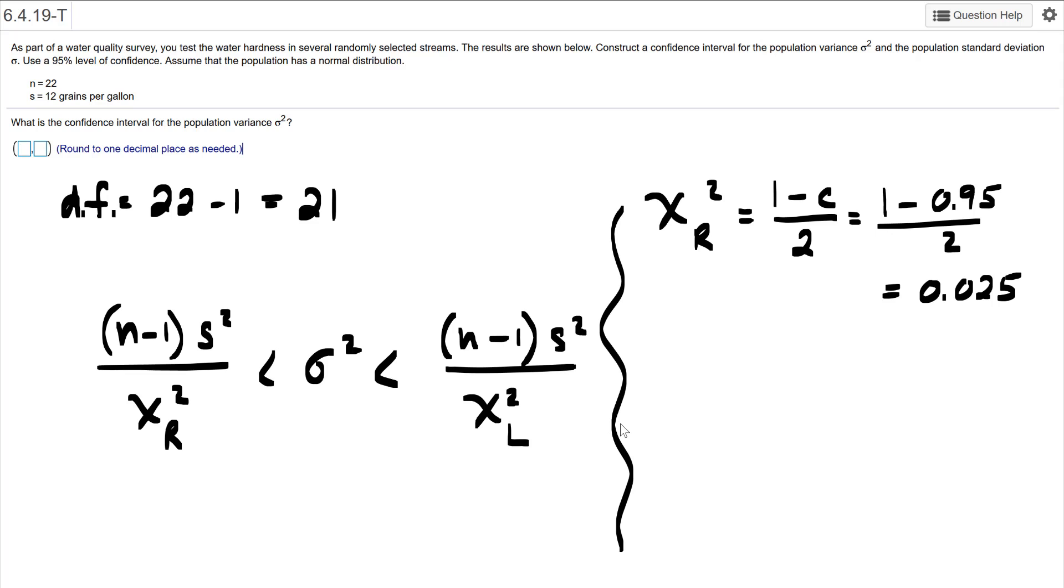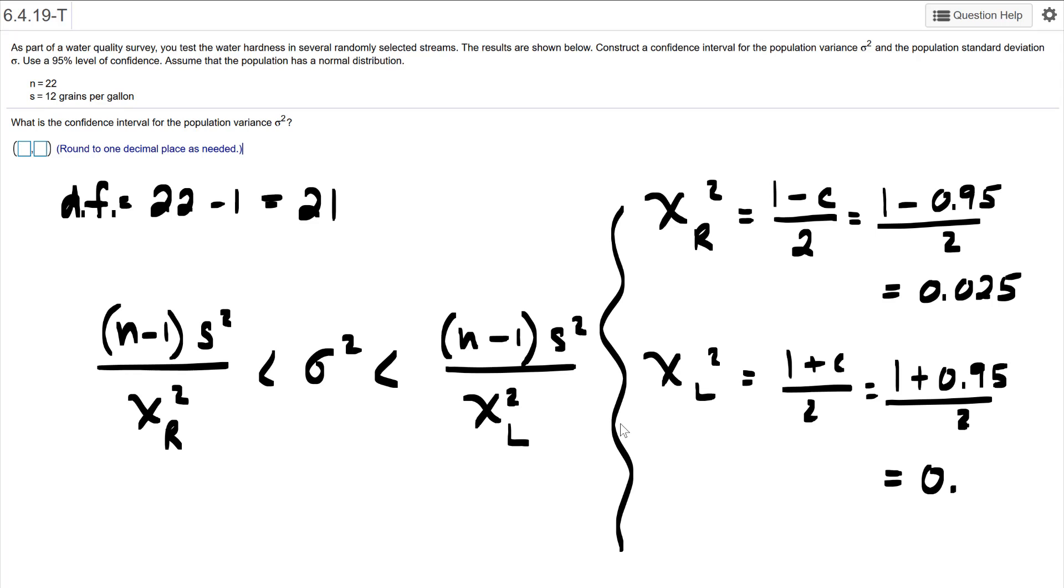Okay. The left side of it is going to be plus, so (1 plus C) over two. So 1 plus 0.95 divided by two gets me this one right here. So we've got lots of numbers here. The question is what in the world do they mean, first of all.